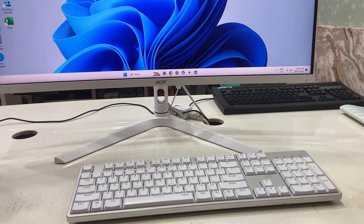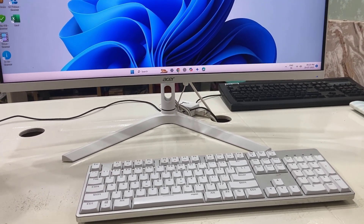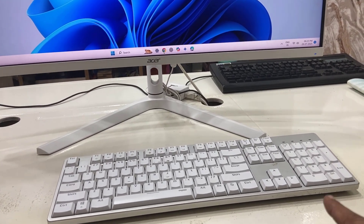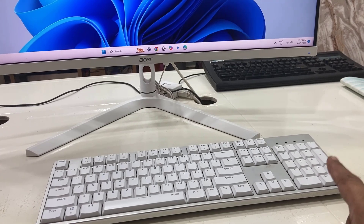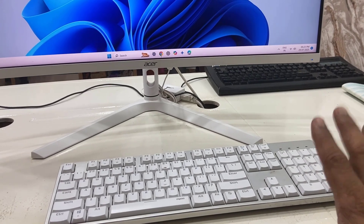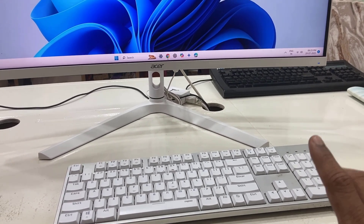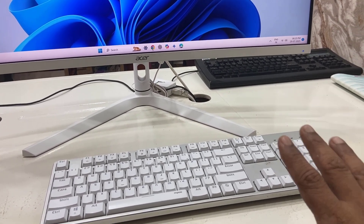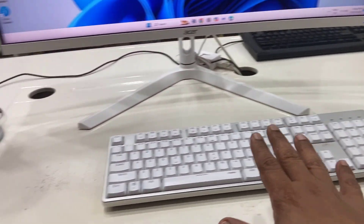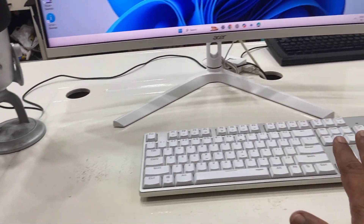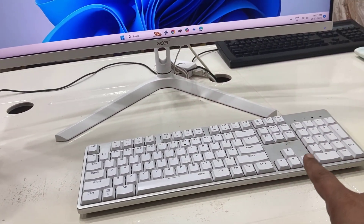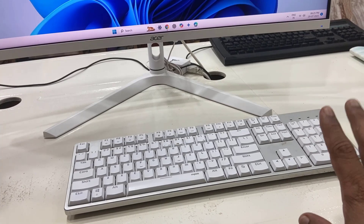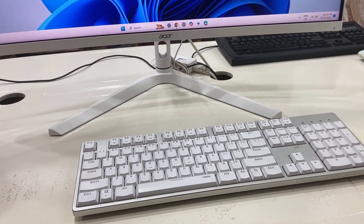Hello guys, welcome back again. I'm MJ. In this video I'll show you how to use your keyboard as a mouse when you don't have a mouse or your mouse is totally dead. As you can see here, I don't have any mouse, so I'm going to use my keyboard as a mouse for emergency purpose.